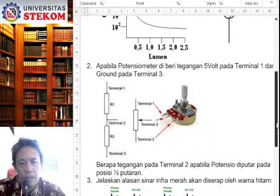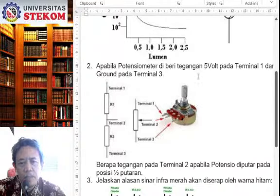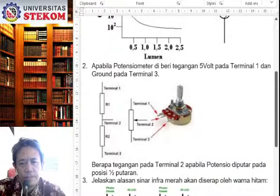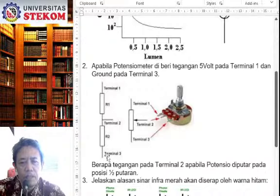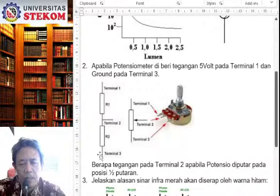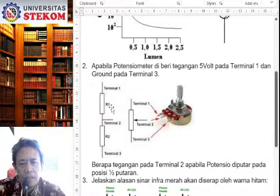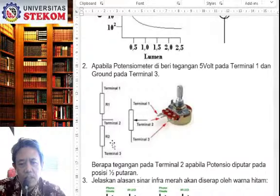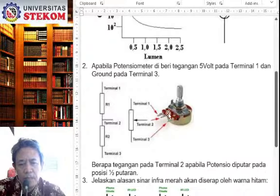Kemudian yang kedua, apabila potensiometer ini diberi tekan 5V pada terminal 1 dan ground. Terminal 1 dan ground, ground itu berarti bagian bawah, terminal 3. Kemudian pertanyaannya itu akan bergantung pada rangkaian di sini. Jadi, di sini R1 dan R2 ini, walaupun tidak diberi nilai, tapi ini mewakili dari resistor. Jadi, ini gambaran dari resistor.